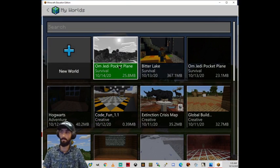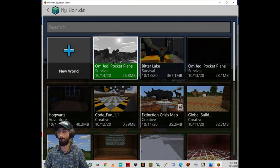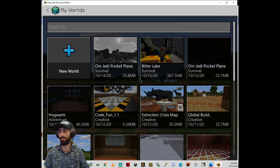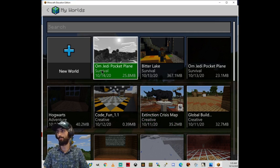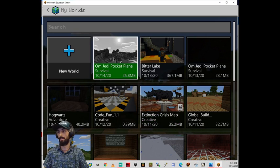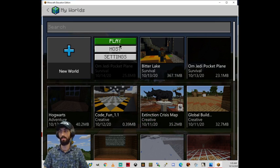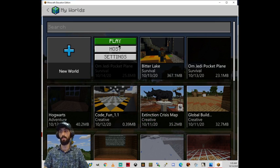Now I'm going to view my worlds. Om Jedi Pocket Plane. I just imported this. This is the first time trying to play it. I'm going to click play.